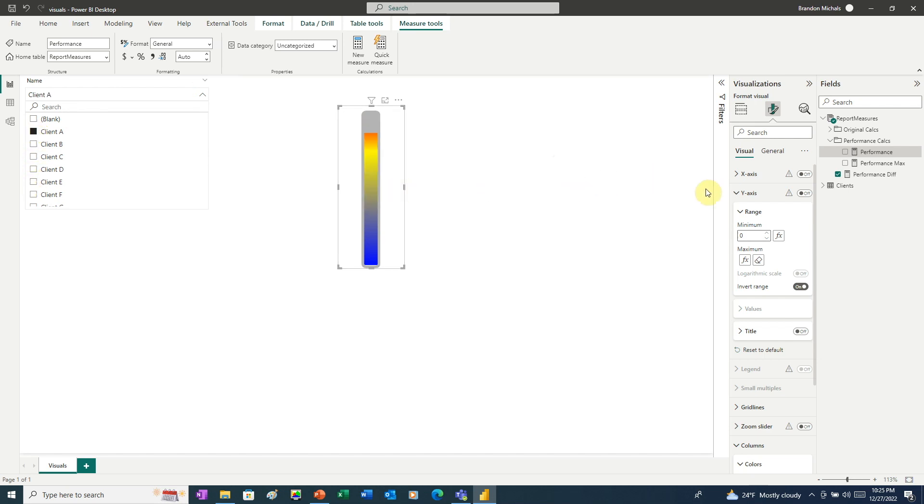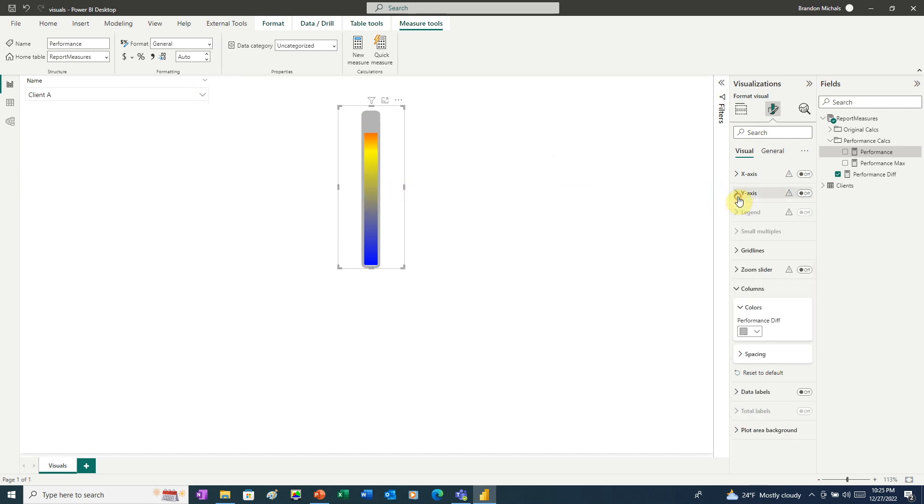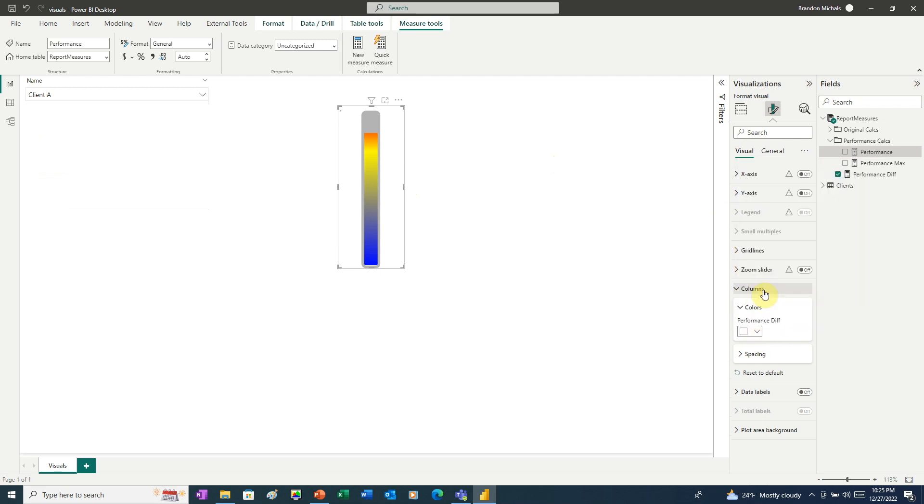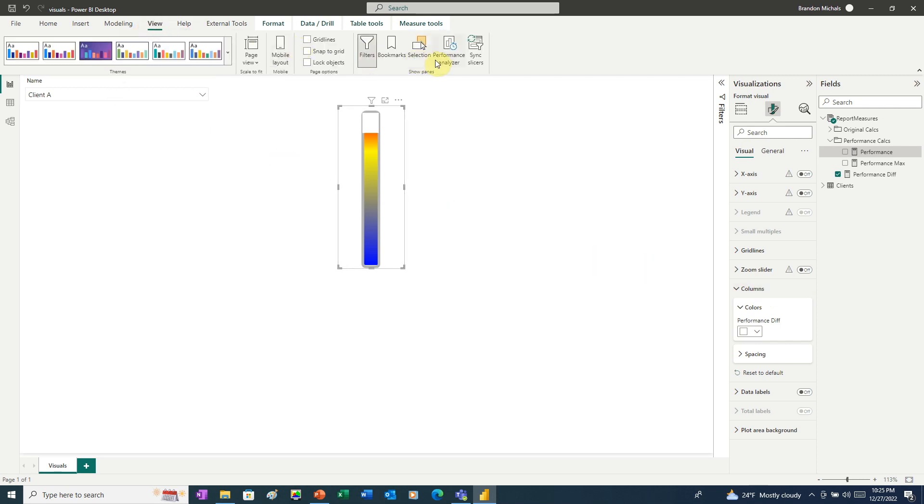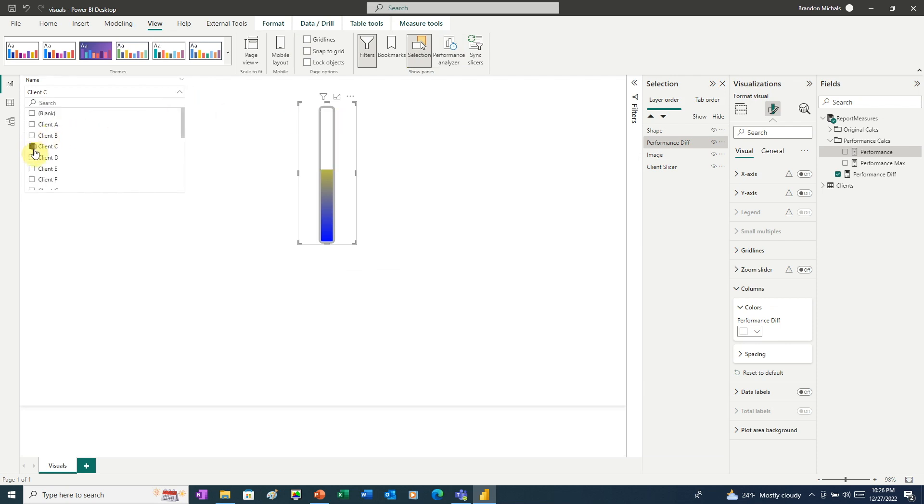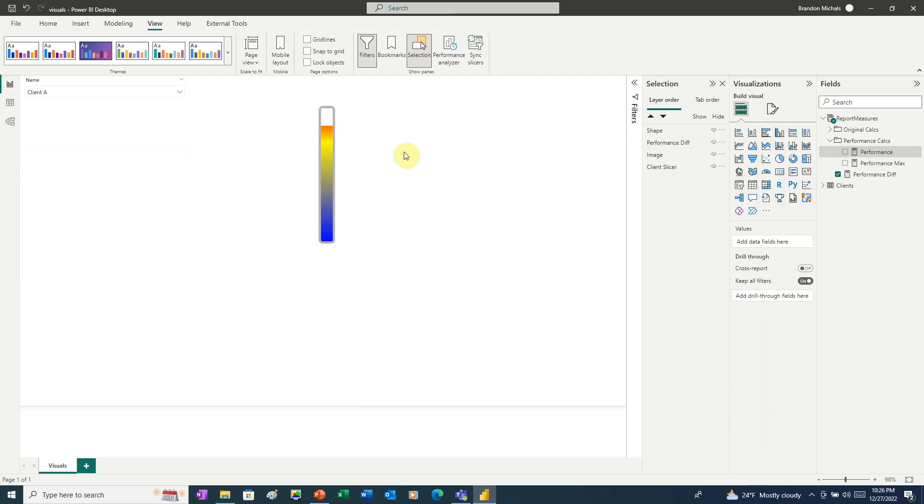And actually, I think I like this even better if we change the gray to a white. Under Columns, we're going to make this white. Now we just need to rearrange the visuals on the page. To do that, we'll go to View, choose Selection. And we want to take our column chart here and move it below the shape. Now when we click through the clients, we have a little bit more of a see-through temperature gauge.